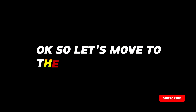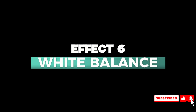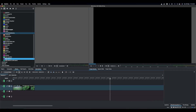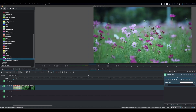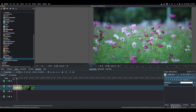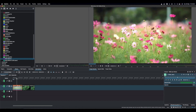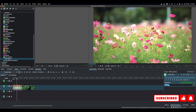The last effect is White Balance. In Kdenlive's Effects panel under Color and Image Correction, you'll see two White Balance options — apply the one shown here. The clip may look cool or blue, and you can use the temperature slider to make it more tungsten or warm. You also have a color picker — pick a cooler area in the clip and you can see it becomes warmer.